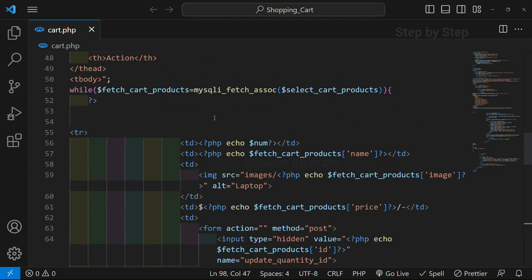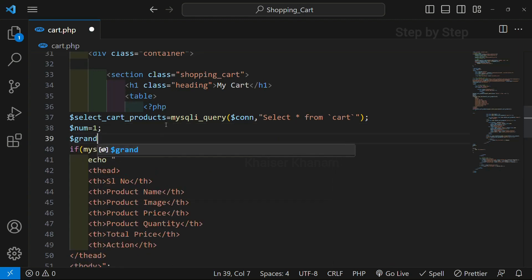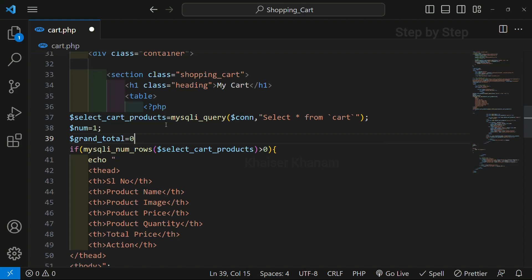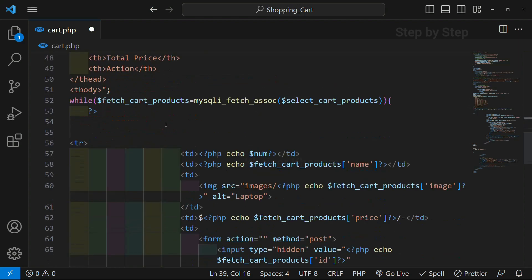Just imagine we do not have any products in our cart — so initially the grand total should be empty. What we will do is create one variable. I will write here 'grand total' — whatever variable name you want, you can give. I am giving 'grand total' and initially assigning the value as 0. Now my grand total is 0.